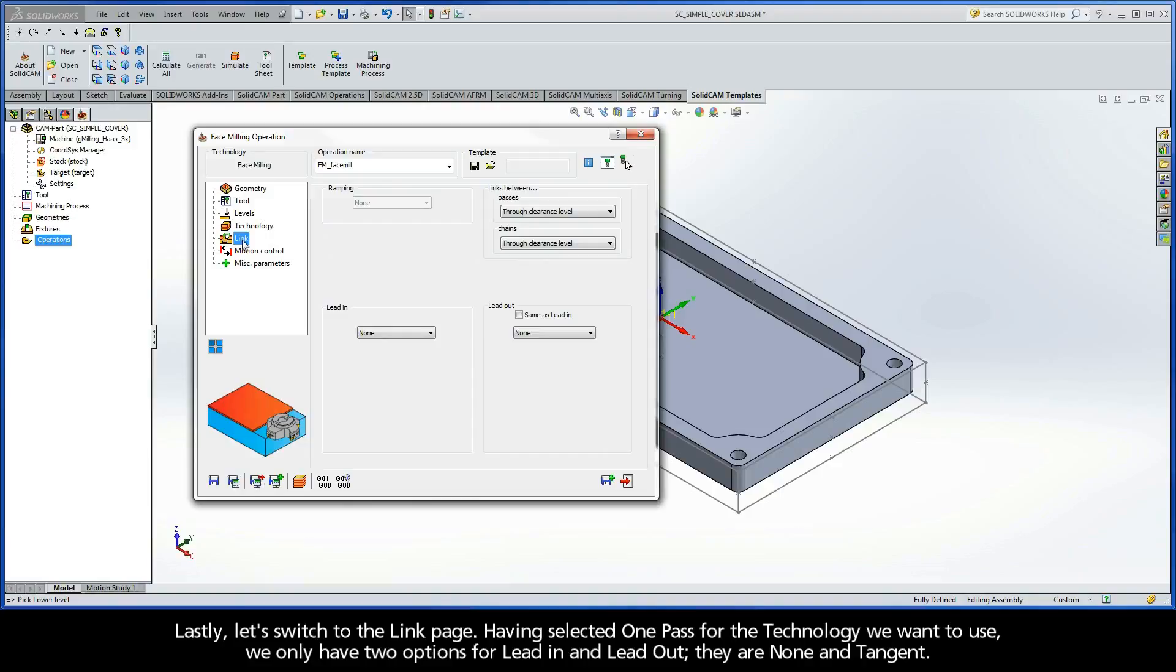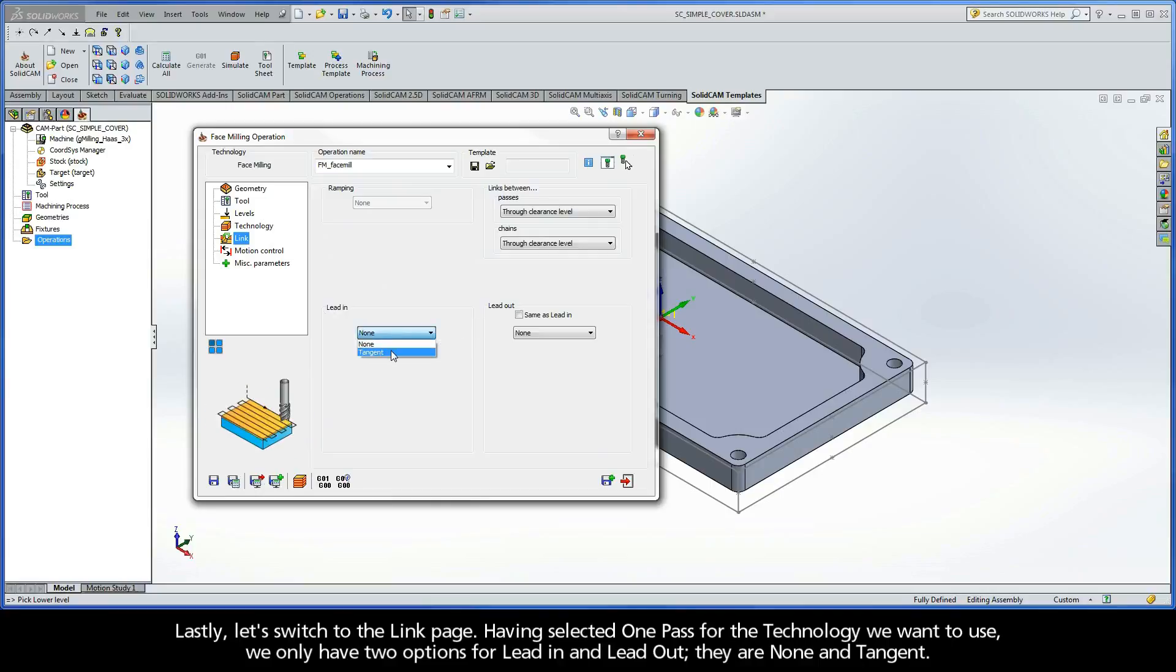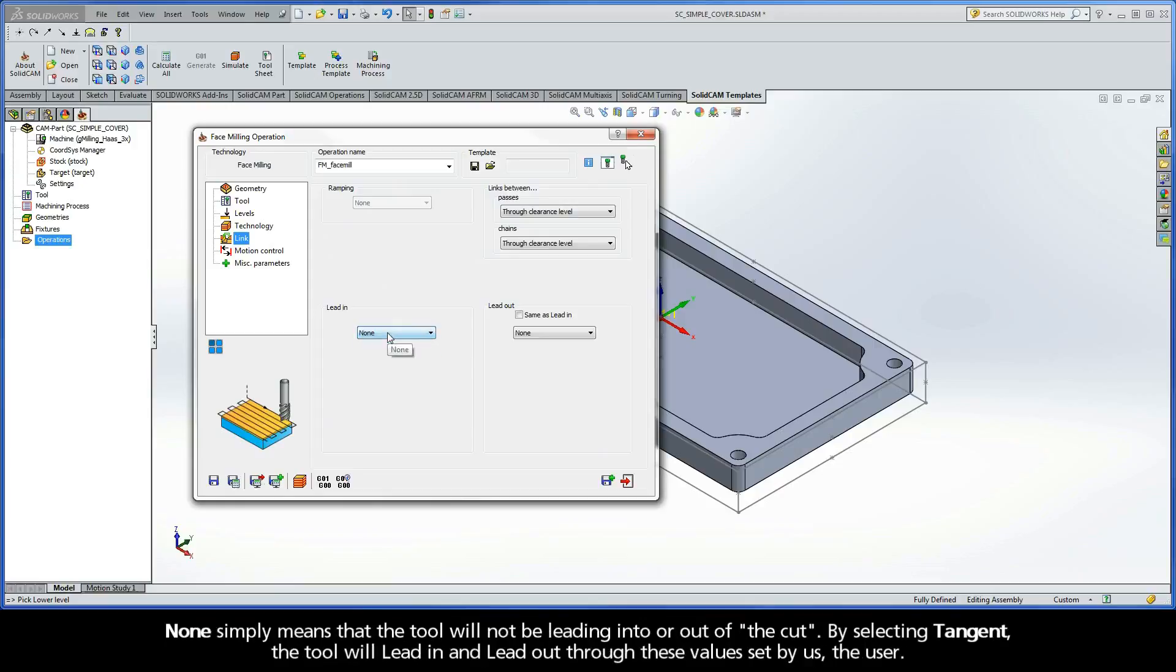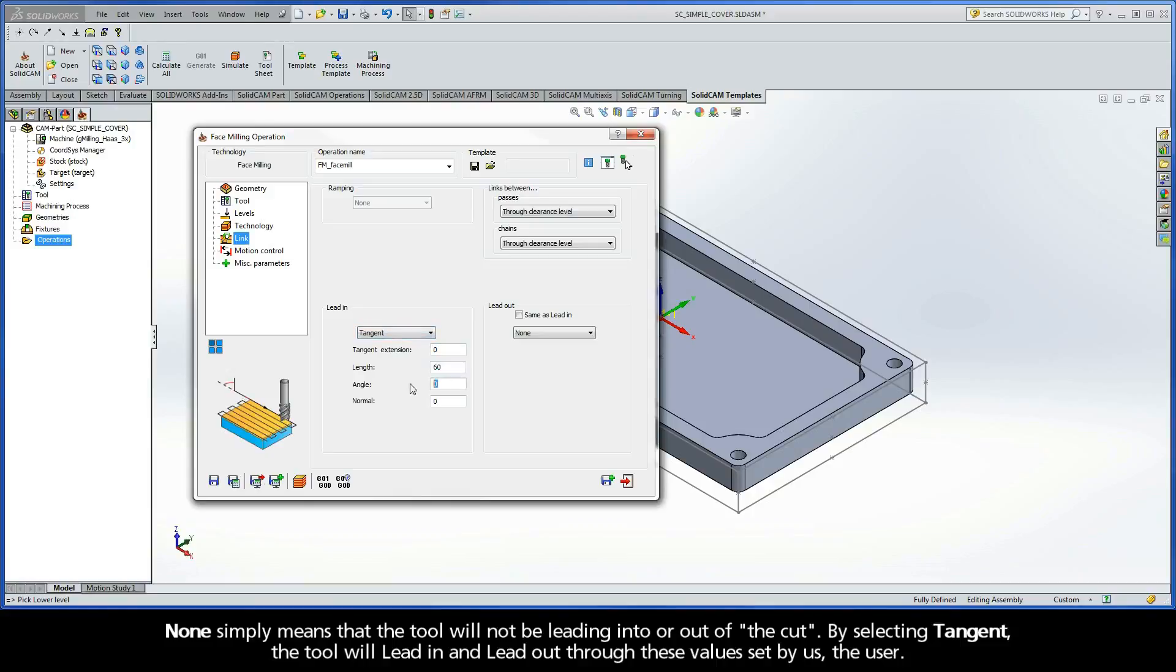Lastly, let's switch to the Link page. Having selected One Pass for the technology we want to use, we only have two options for Lead In and Lead Out. They are None and Tangent. None simply means that the tool will not be leading into or out of the cut. By selecting Tangent, the tool will lead in and lead out through these values set by us, the user.